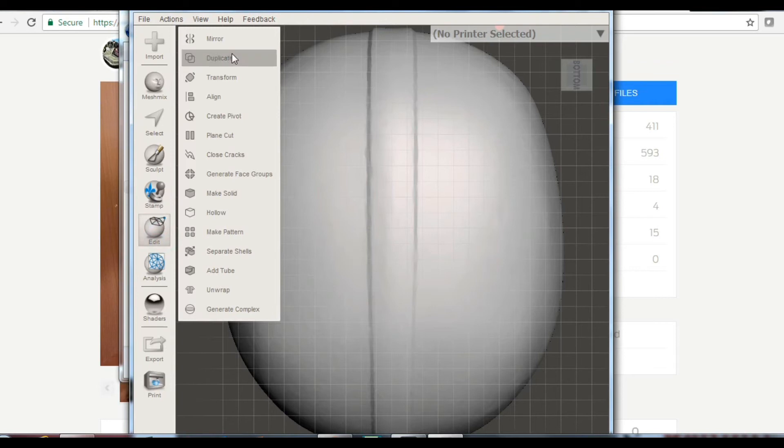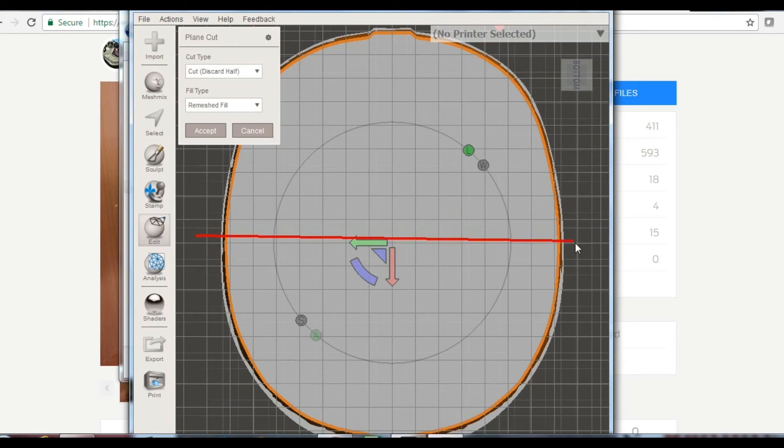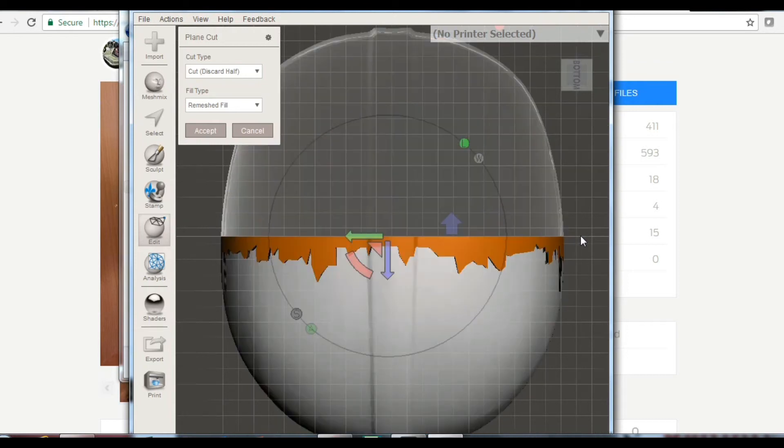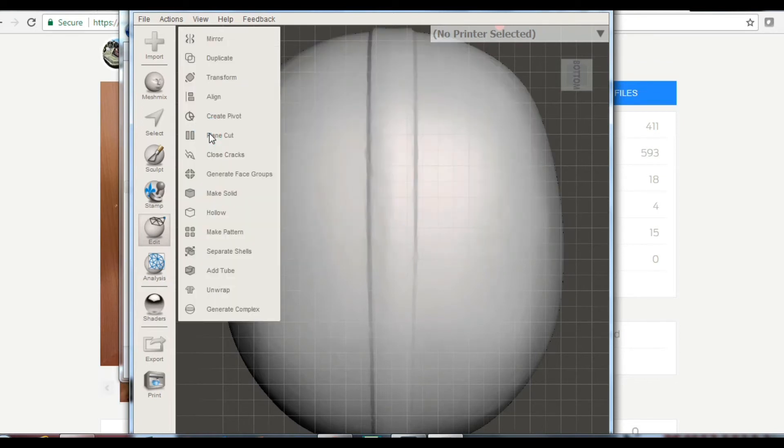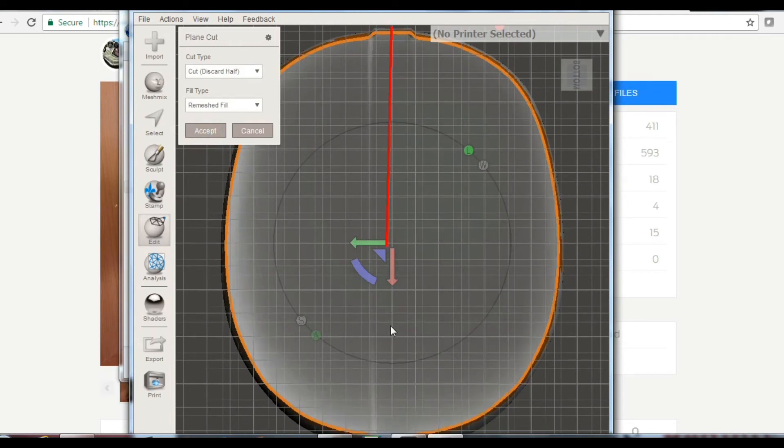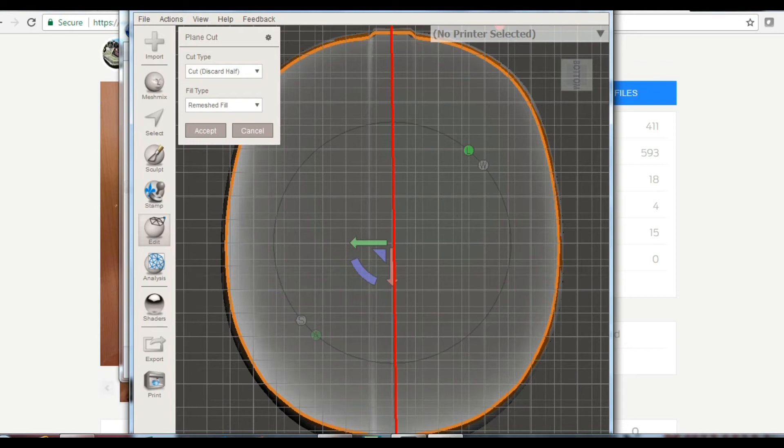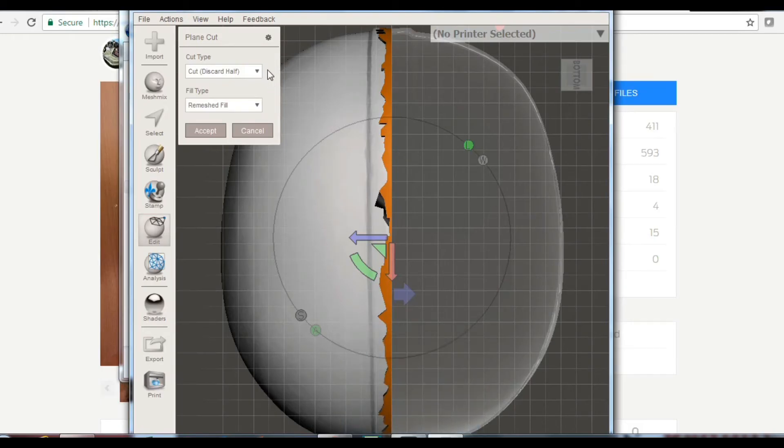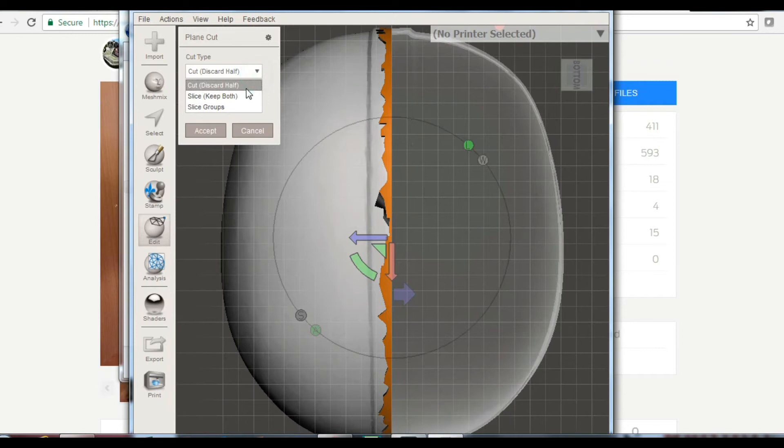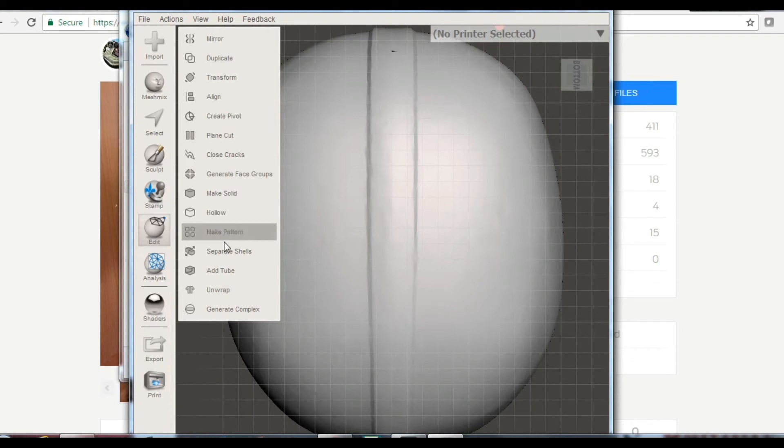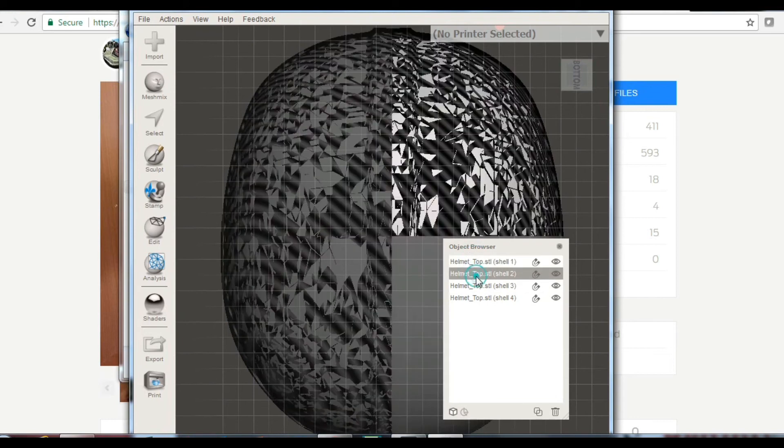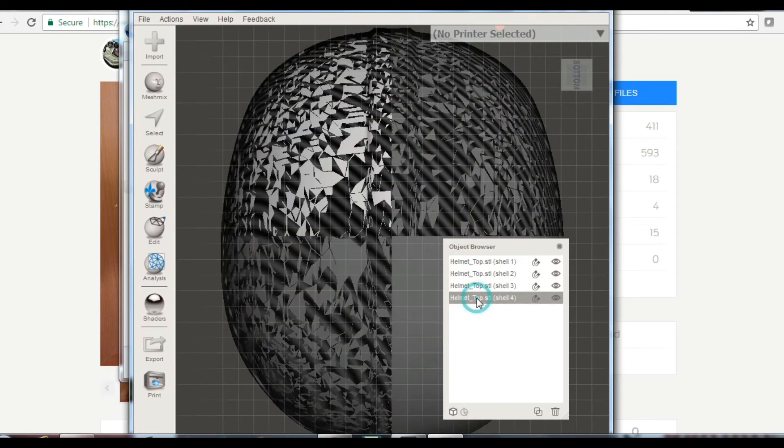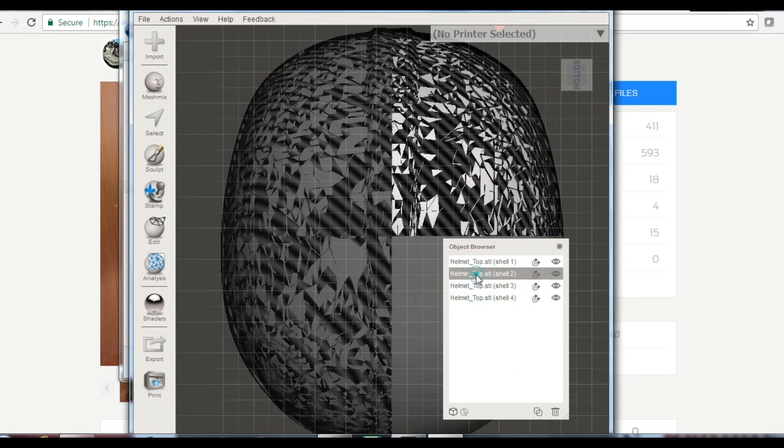You're just going to go to Edit, do a Plane Cut, and you can just do it kind of right in the middle. Just kind of guess. Do the Cut Type at Keep Both, and then Accept, and then do another Plane Cut. Remember, half of it still isn't going to work. So we're going to put the other Plane this way. And we're going to do the same thing. Keep Both, Accept. So it doesn't look like it did anything, but you've got to come down here to Separate Shells. And it's going to separate all the shells over here. And you can see it highlighting the shell that it is.